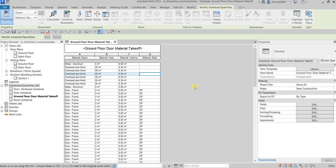Basically, that's how you create your rooms and room schedule, and also how to create your ground floor door material takeoff. Hopefully you learned something from this video. Thank you for watching, have a nice day.